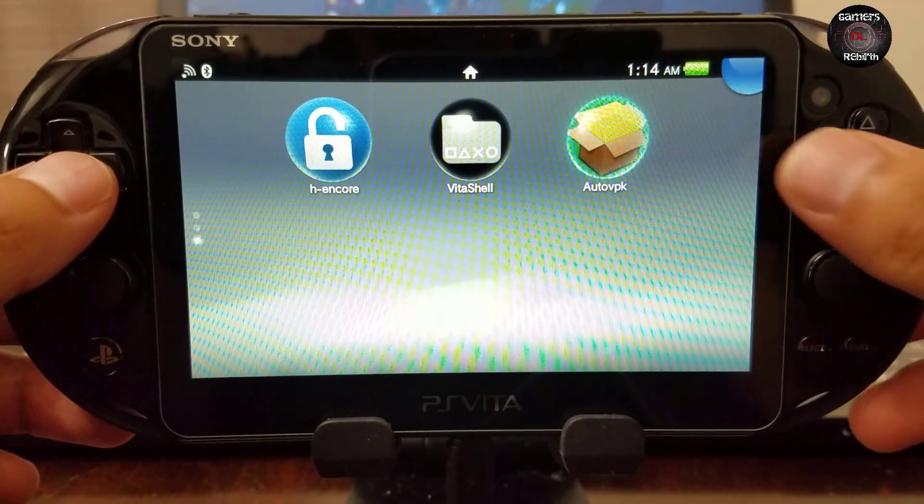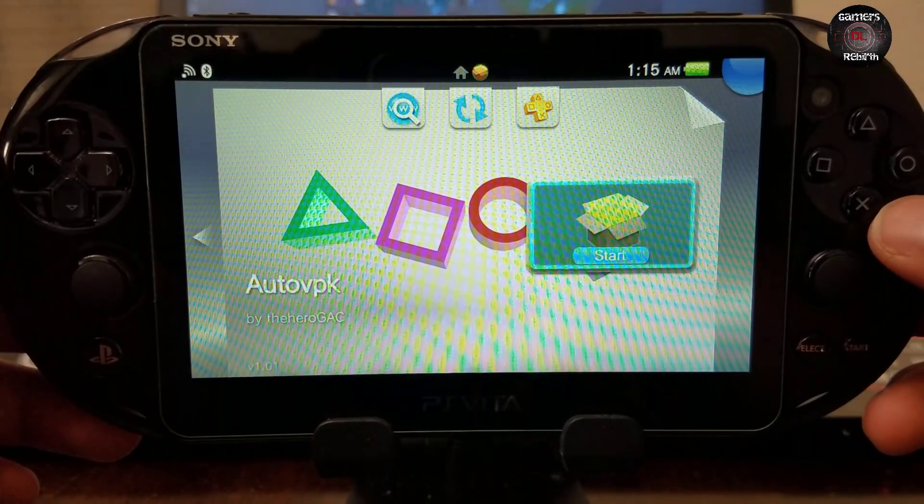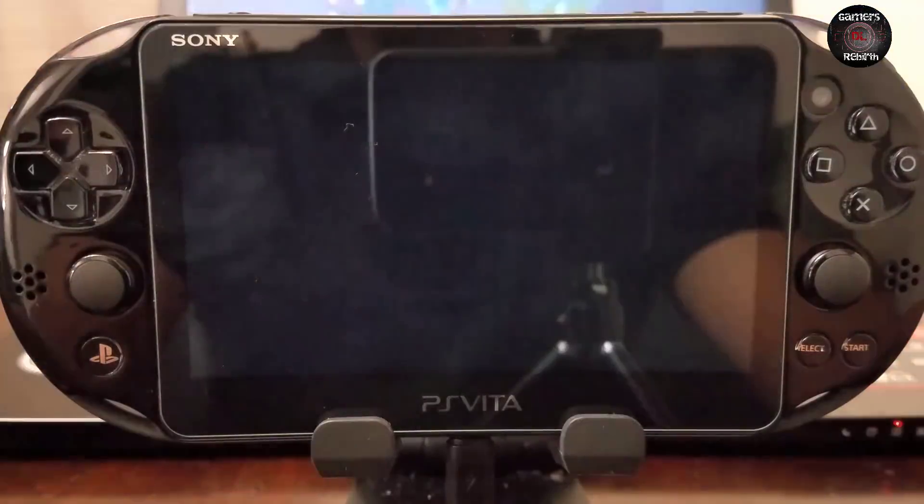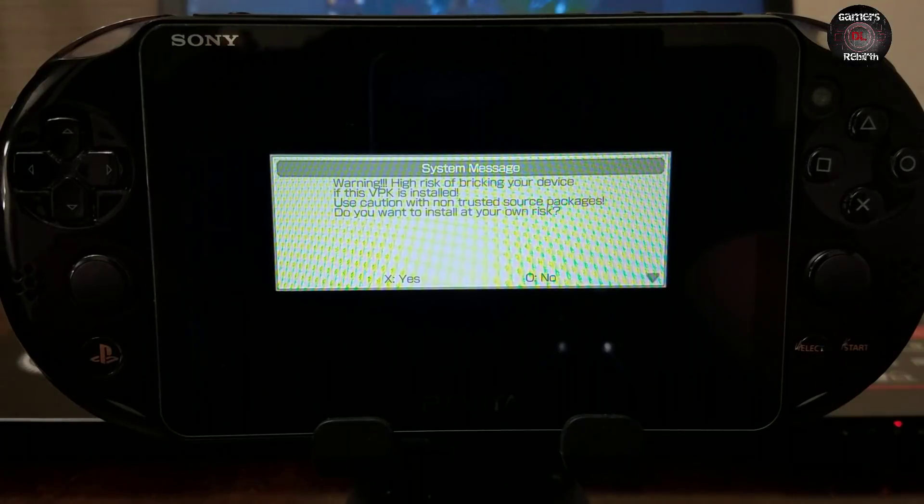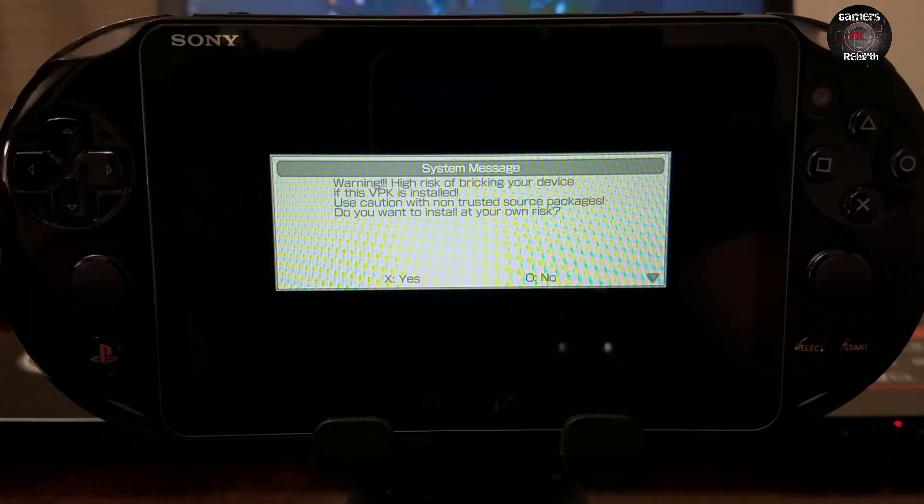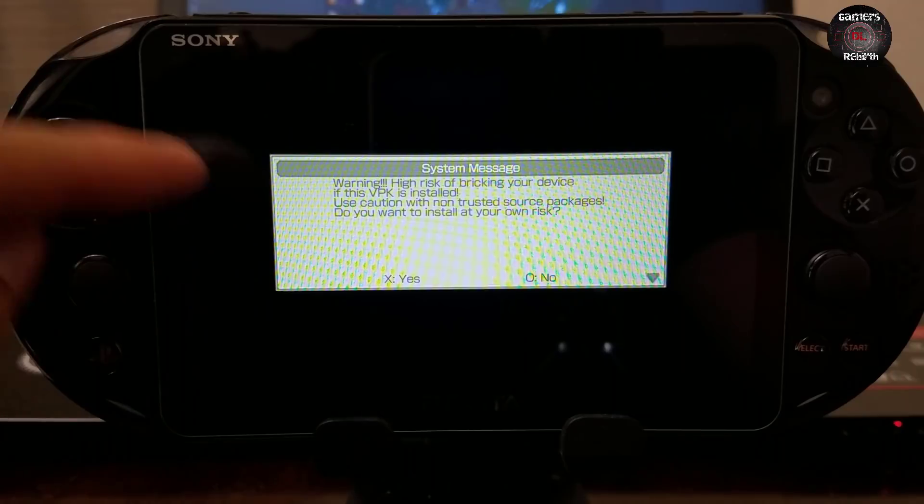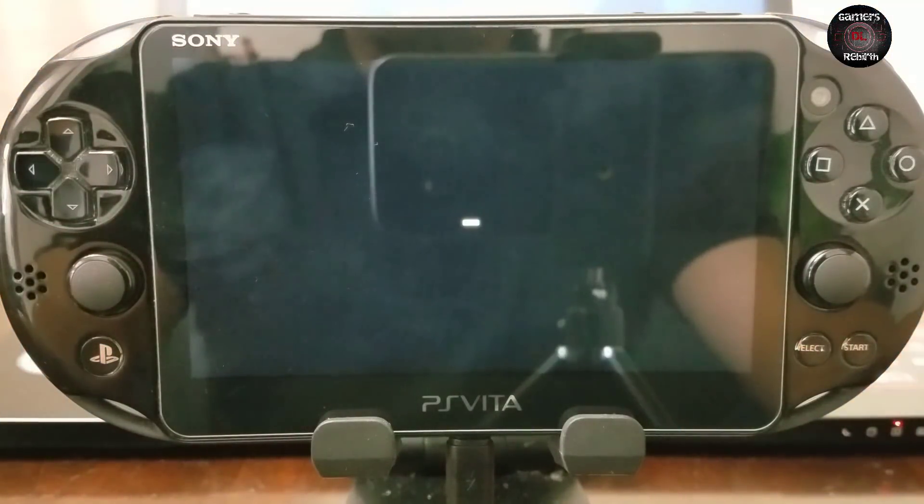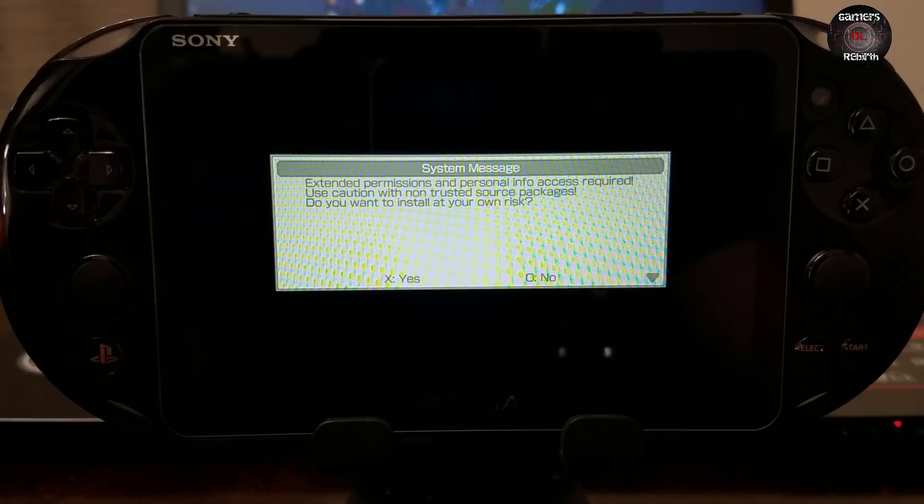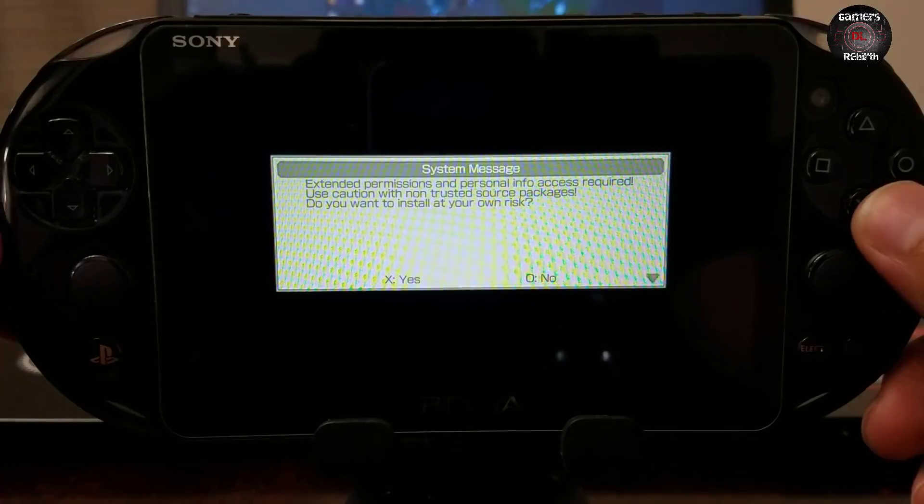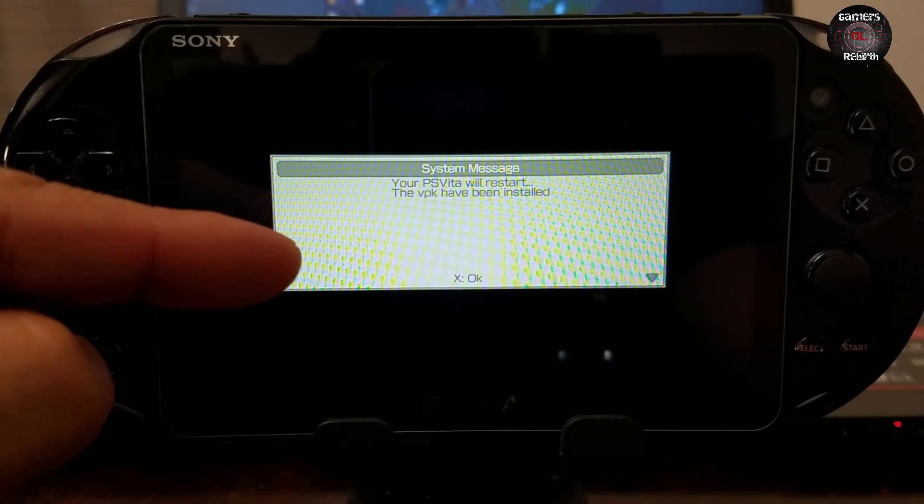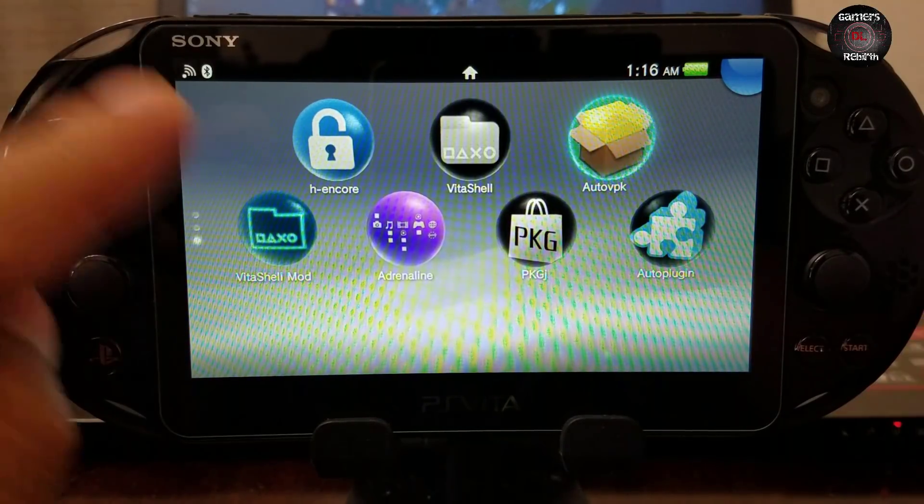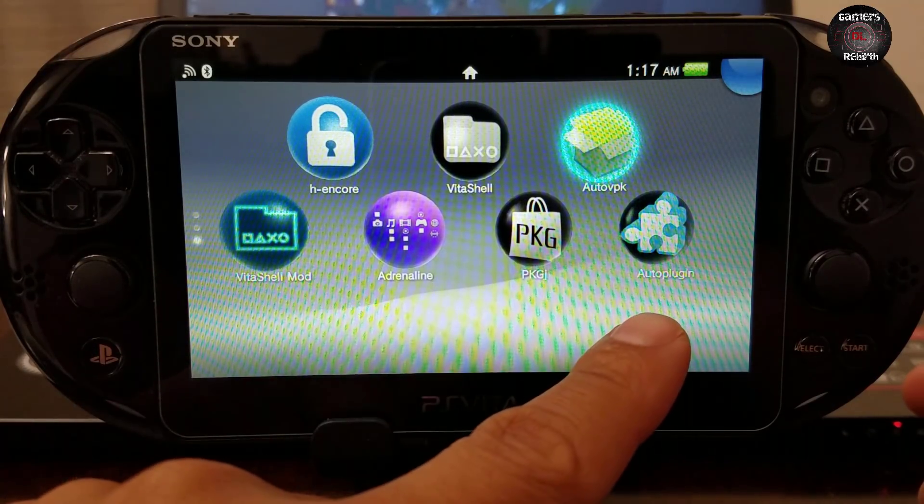And then we're going to launch it. I like the little interface, which is pretty cool. So now you're going to get a warning: high risk of breaking your device if this VPK is installed, use caution with non-trusted source packages. Do you want to install at your own risk? I select yes because I trust The Heroes GAC. Now please make sure that you get it from the trusted source. Extended permissions and personal info access required, use caution. So now it'll give you like three prompts or four, and then it will ask you to restart the PlayStation Vita. So we press X to restart. And then we can see all of our applications: VitaShell Mod, Adrenaline, Package J, and Auto Plugin, which is pretty cool.